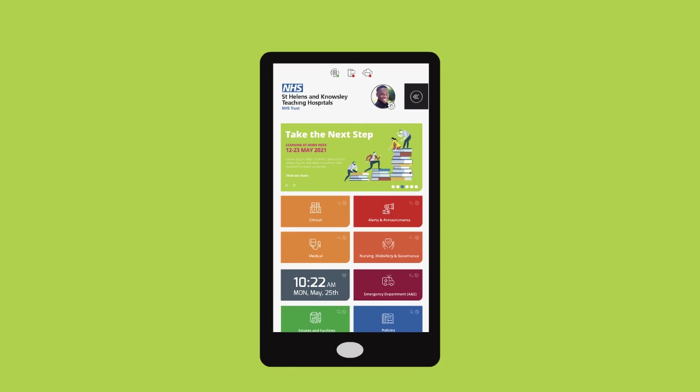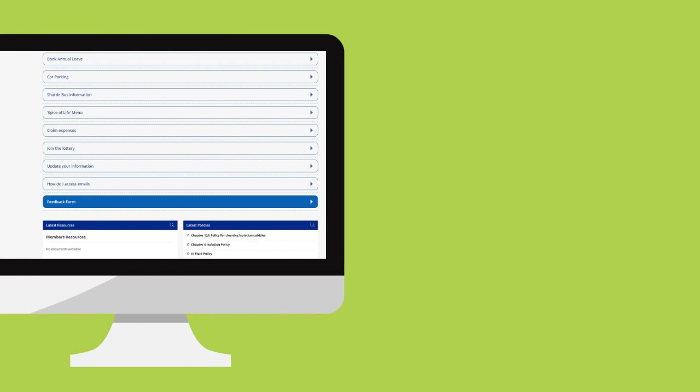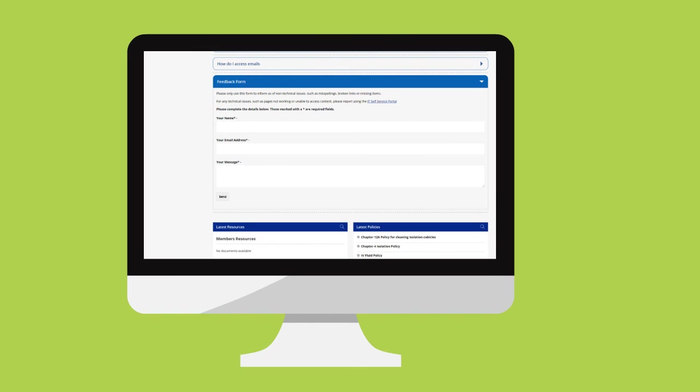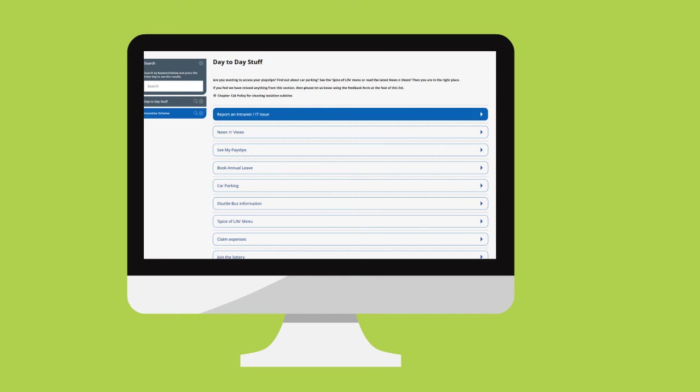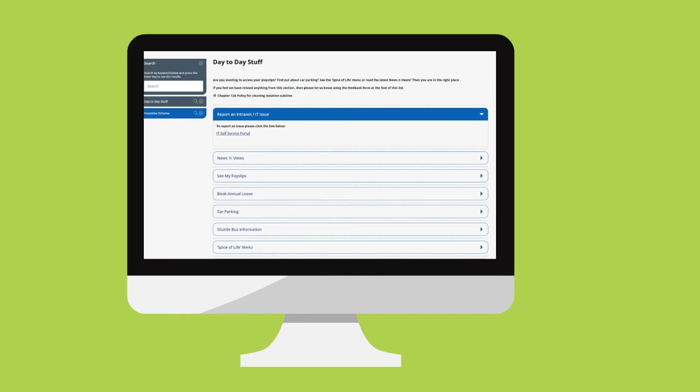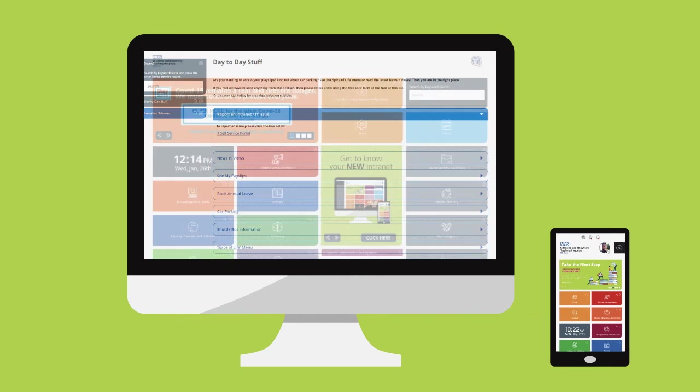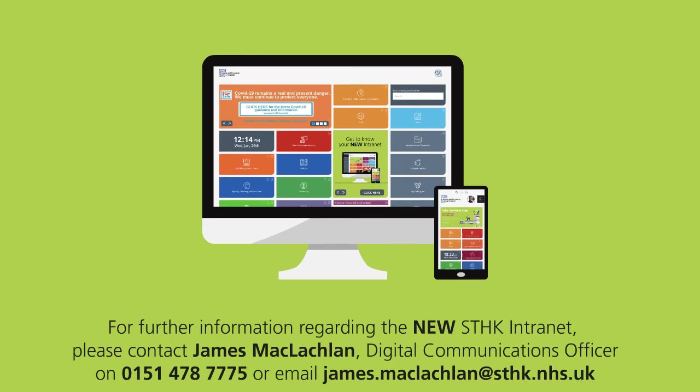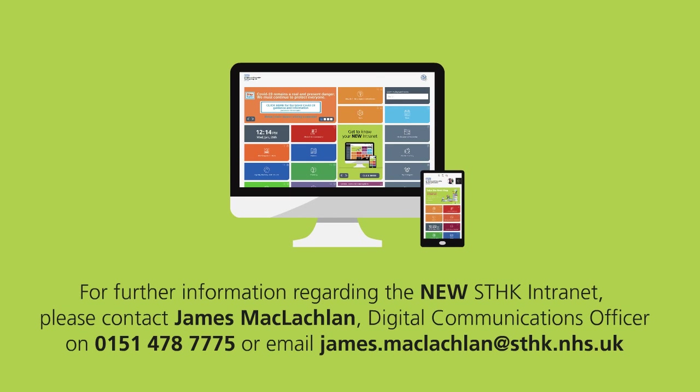We hope you like the new intranet. Let us know what you think via our feedback form. If you have any problems or need to update your information, please report it using the IT Self-Service portal that you can find in day-to-day stuff. Thank you.